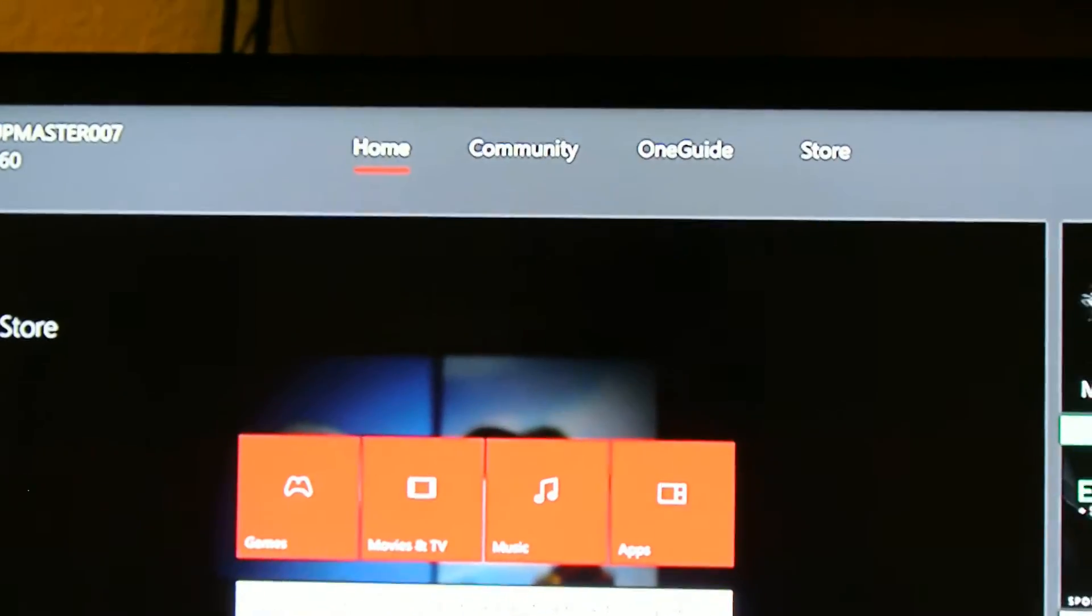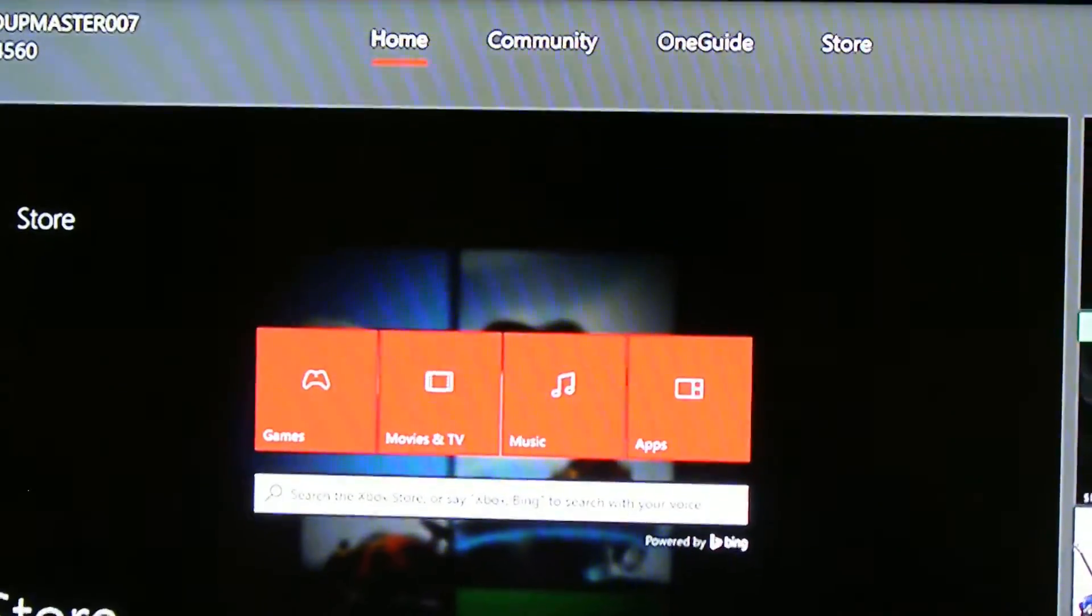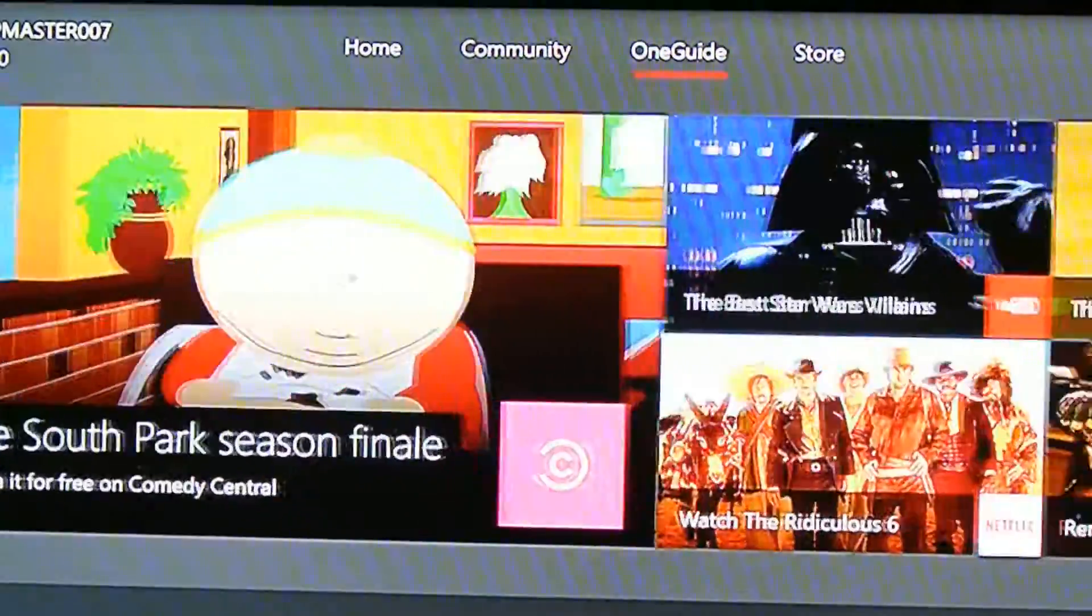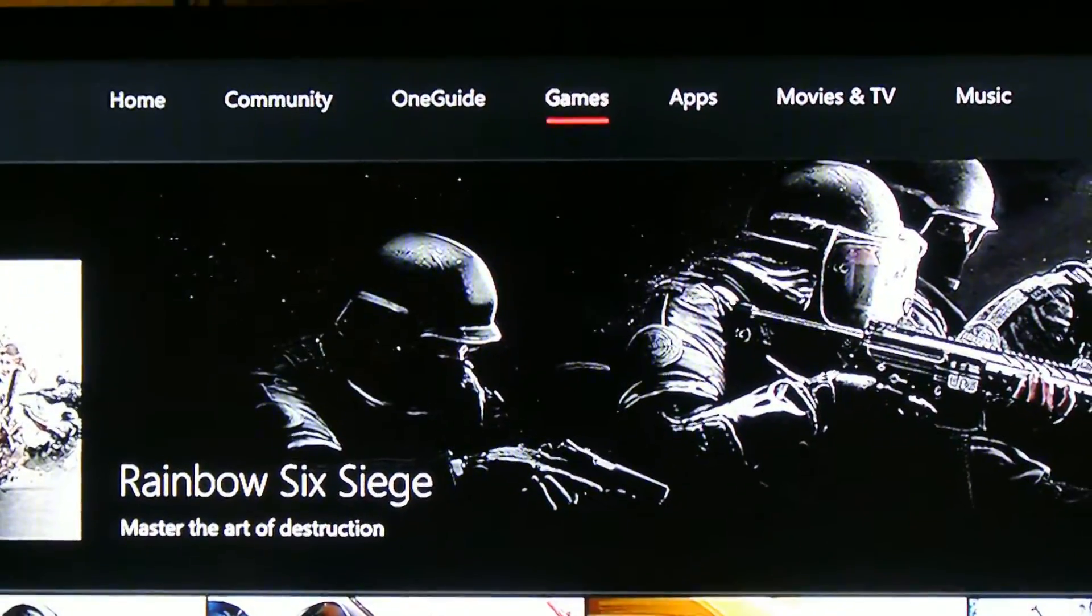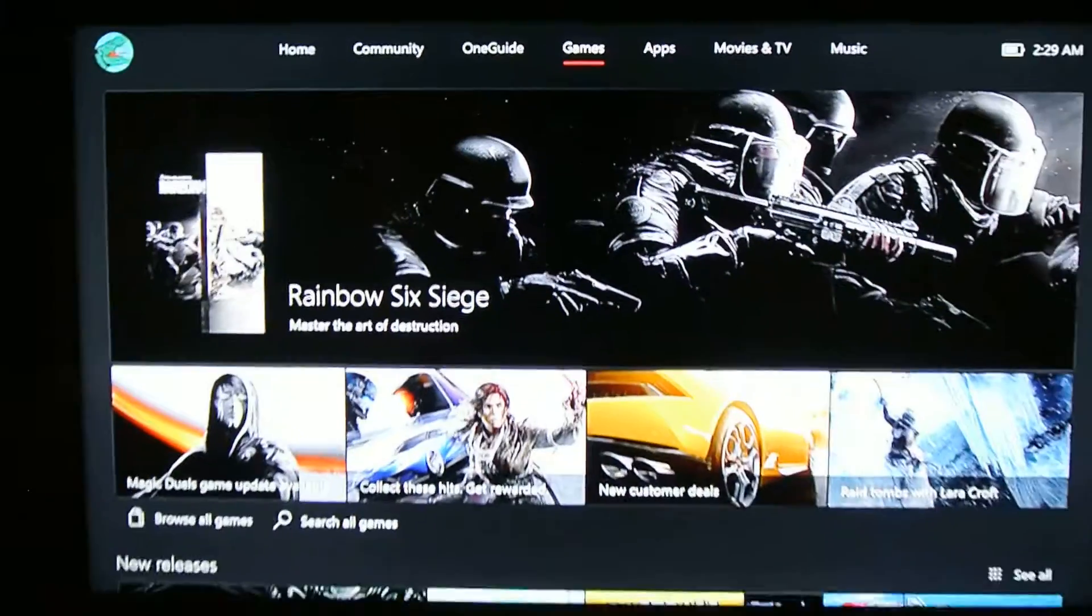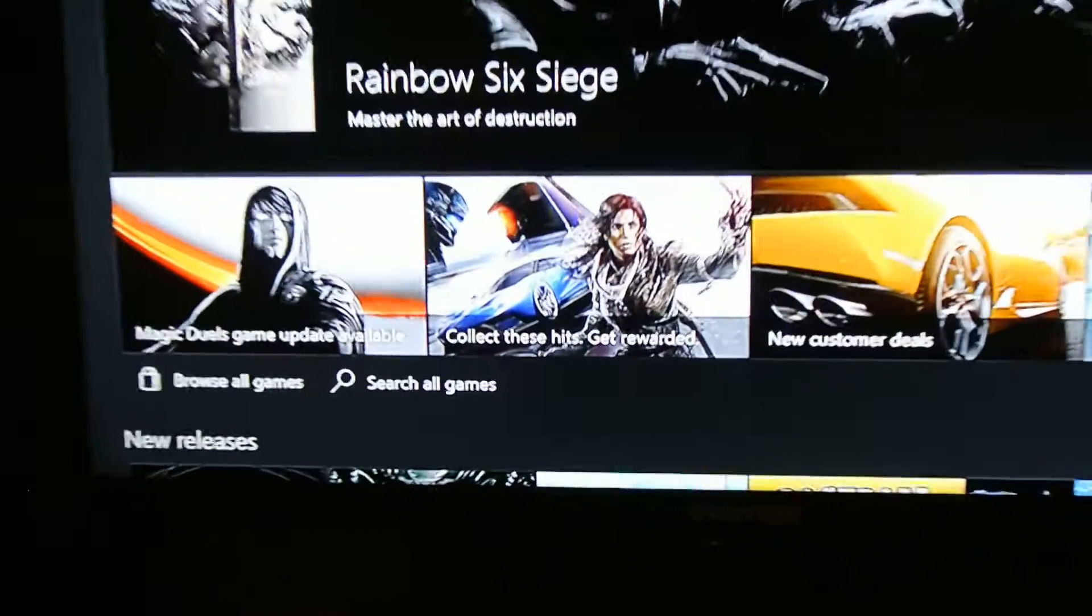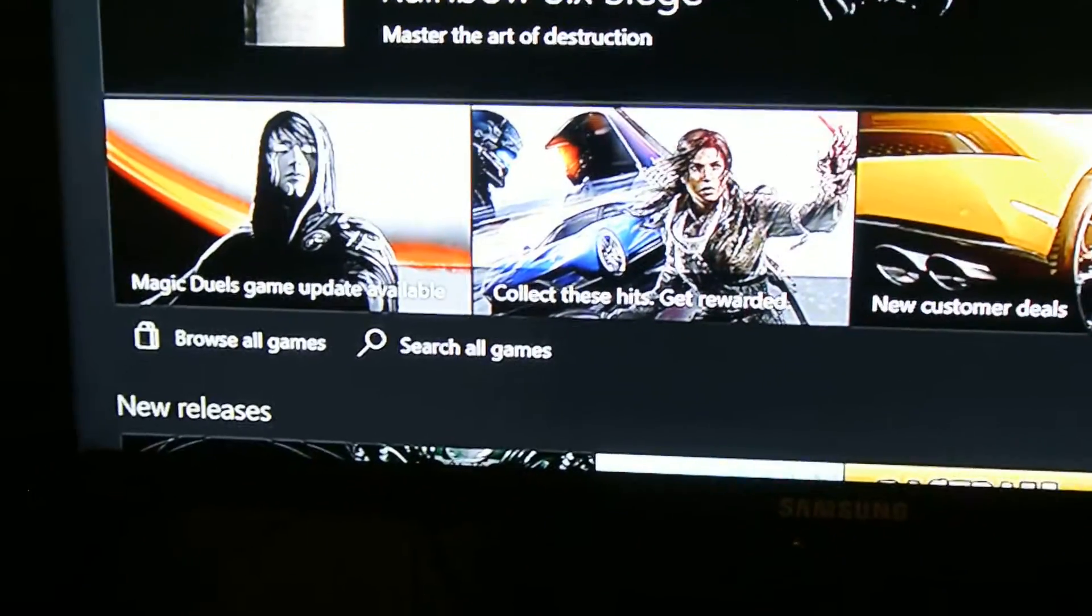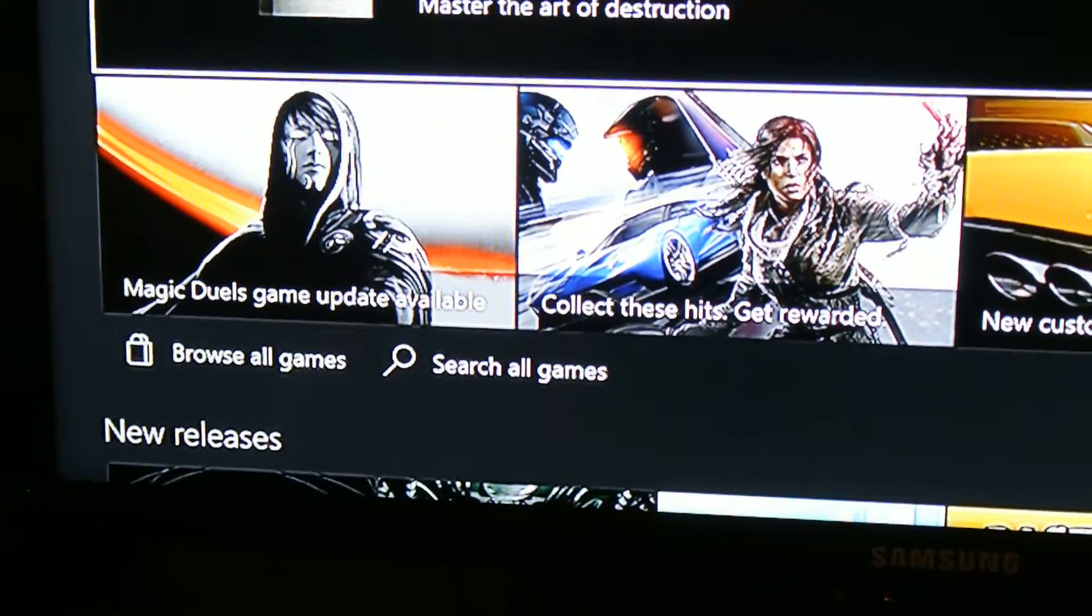So up here it's going to say Home when you turn on your Xbox. I want you to go to Store. After Store, it's going to say Games. I want you to go to Browse All Games.